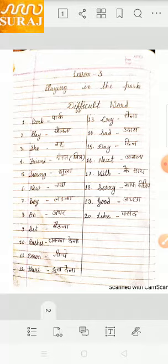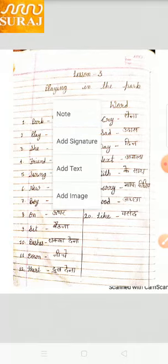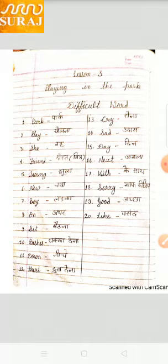Next. Agla. With — W.I.T.H — With. Ke saat. Sorry — S.O.R.R.Y — Sorry. Maaf kijiye. Good — G.O.O.D — Good. Achcha. Like — L.I.K.E — Like. Person.